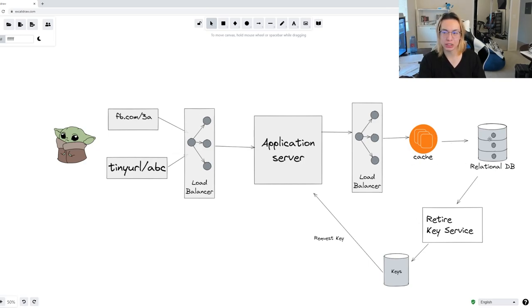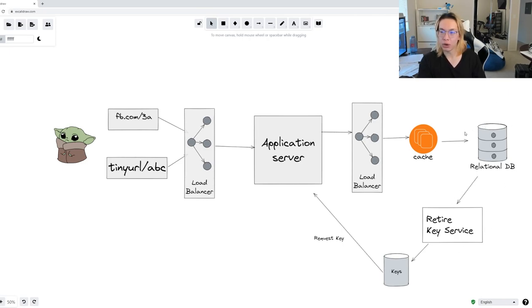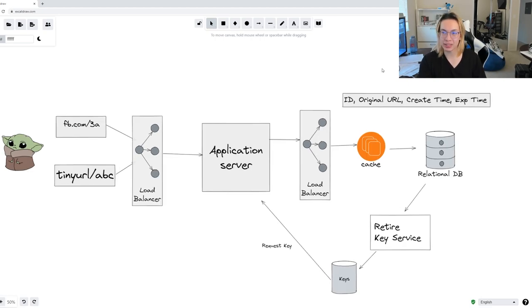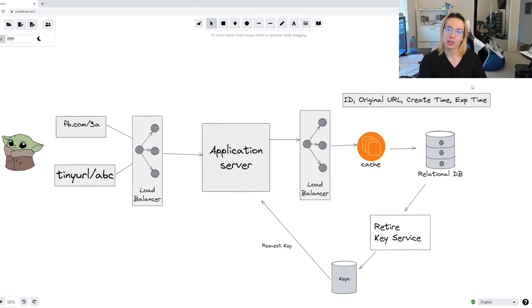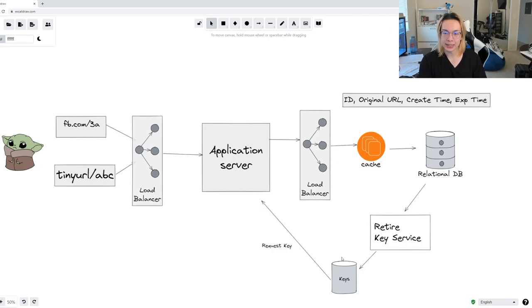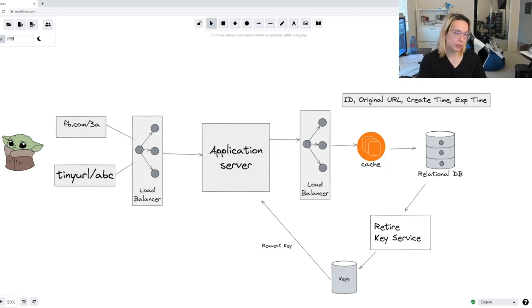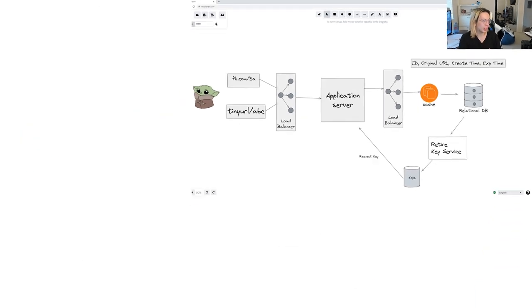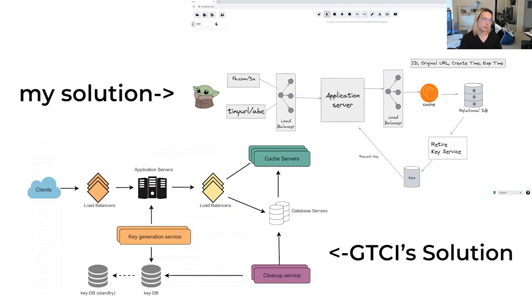And so once we actually have this whole flow going, then we need to be able to retire some of these URLs once they're used. This is where our retire key service comes in. And it will actually query for all the keys in the relational database that have been expired based on the creation URL and time to live. And so based on the schema, it's going to actually just query by expire time. And if the expire time is greater than our current time, then we will go ahead and retire this URL and ID. This ID will come back to our key pool, and then available for another server to actually request. So now that we actually come with a solution, let's actually check our solution against grokking the coding interview, and see if we've actually come up with something similar. And it turns out we actually have.